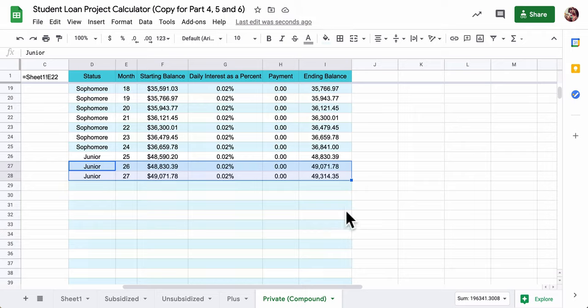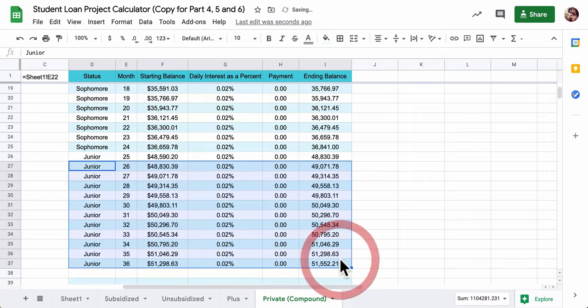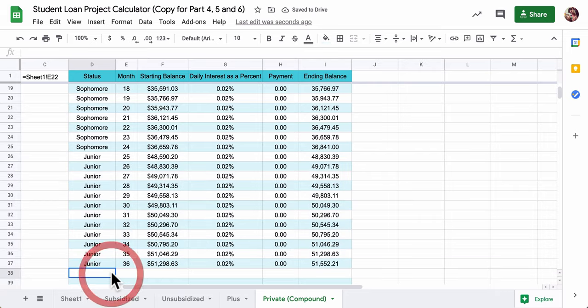So now I've got junior year started in the same way. I basically set up the first three months like that manually, and then take the last two and drag it. There's my junior year.